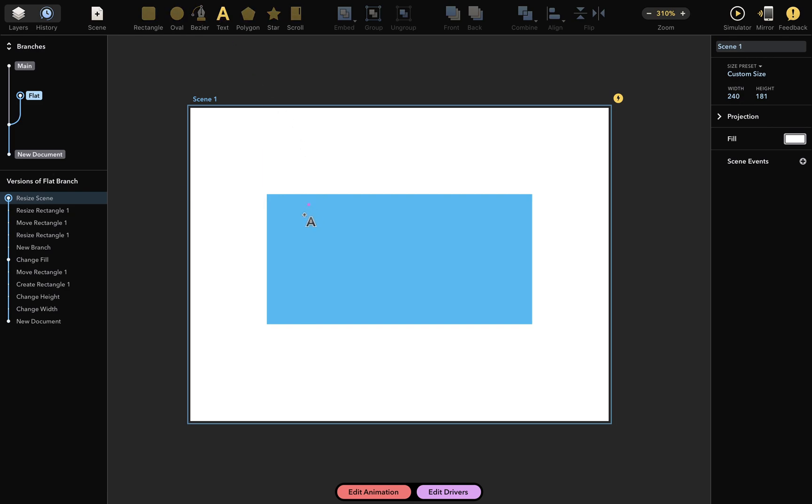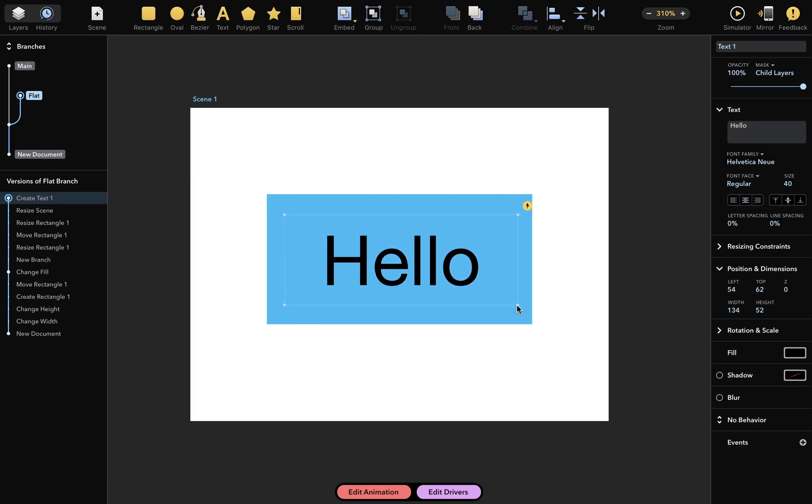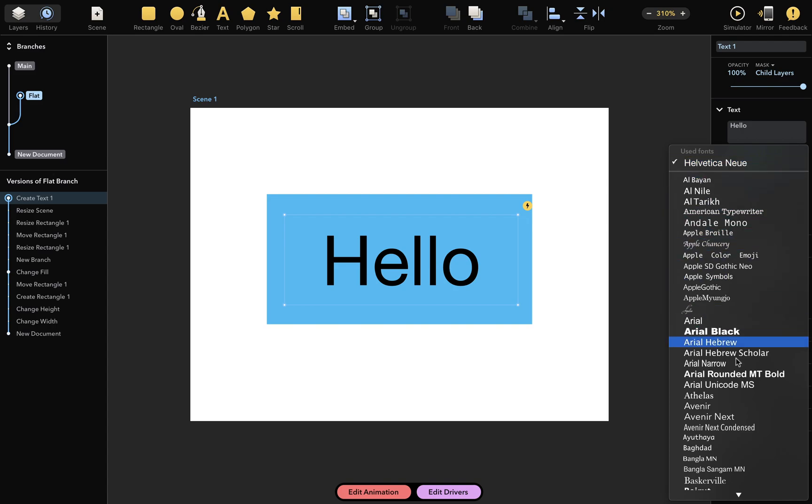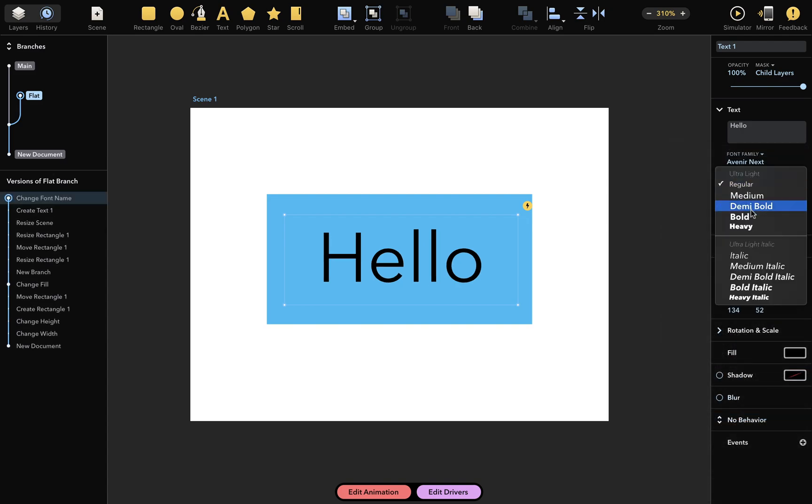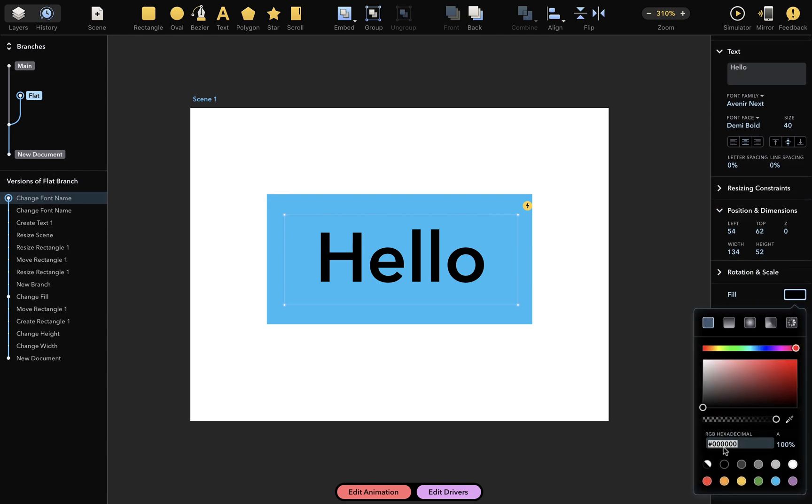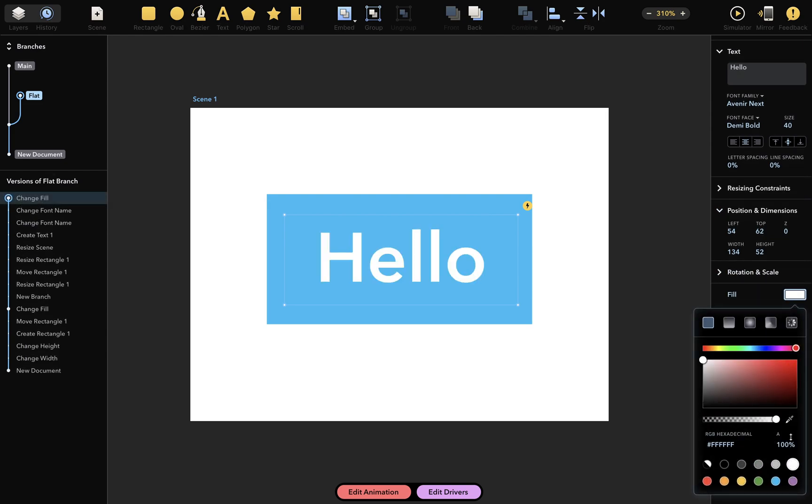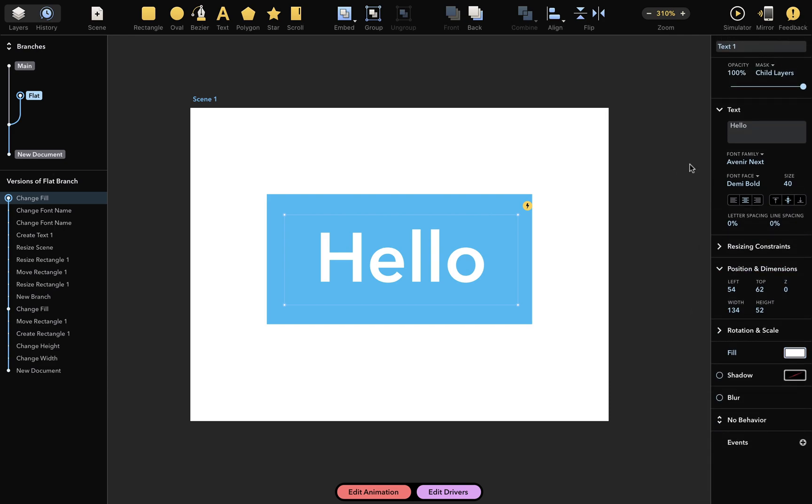I'll add some text here. And let's change the font, and maybe the fill color too, like this. And change this text to Flat.